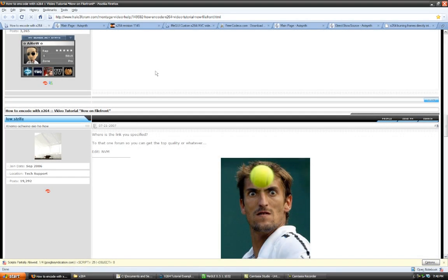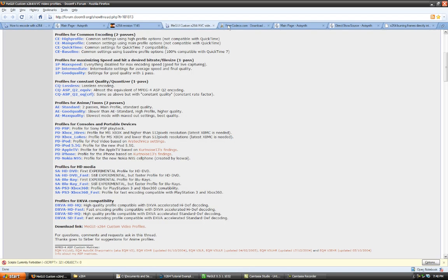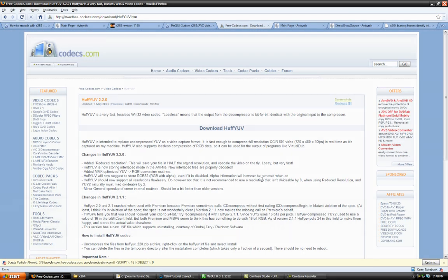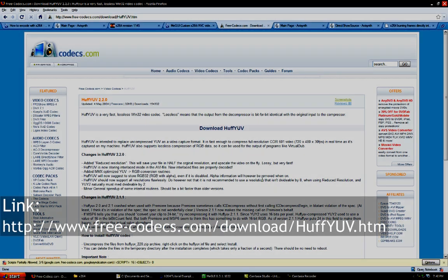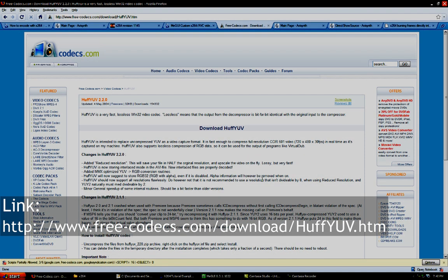Oh, and a side note. The Huffy codec is... You can find that here, for Sony Vegas, if you want to use Huffy. And that's about it.